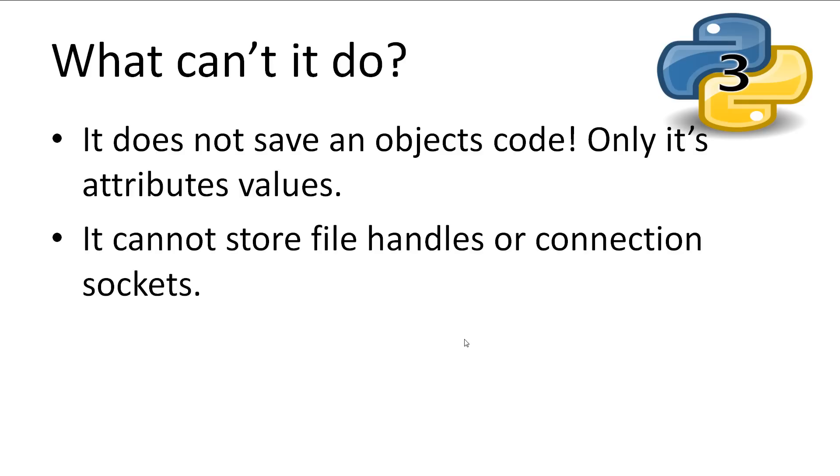What can't Pickle do? It's important to realize that Pickle doesn't save any code from an object, it will only save the attribute's values. Pickle also cannot store attributes that are file handles or sockets, anything that's an open handle.